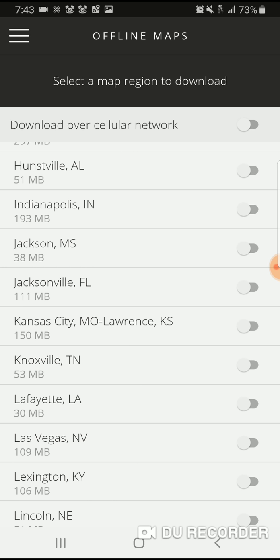I thought this was really cool. This is going to be extremely helpful for when you're out of the range of cell phone reception and you're on the go, because time is money, you guys. So if you download your offline map, you will be good to go. I highly suggest you do it.